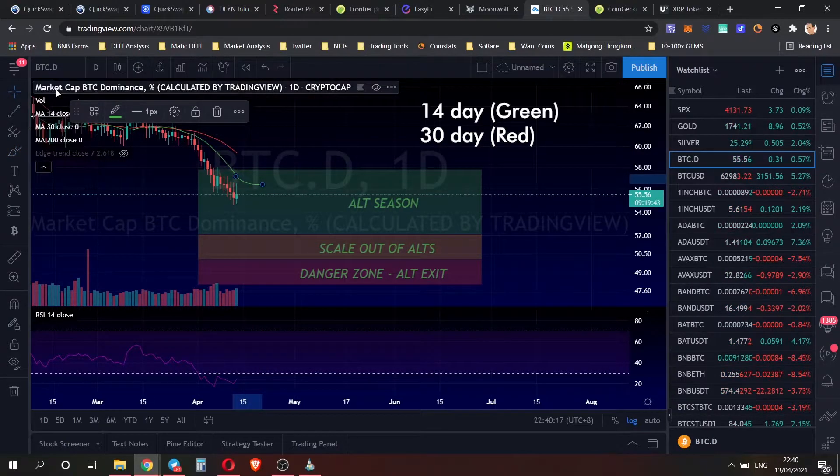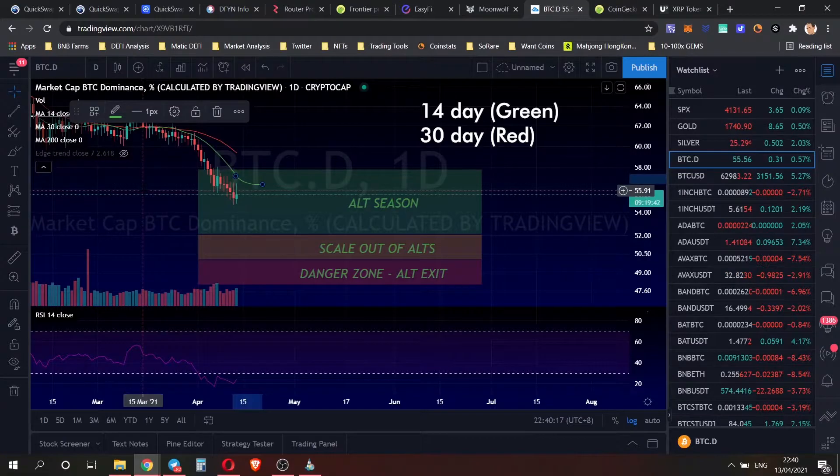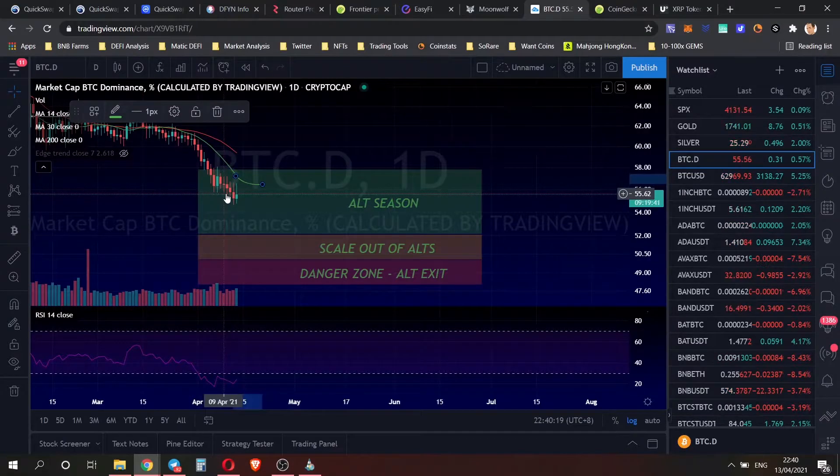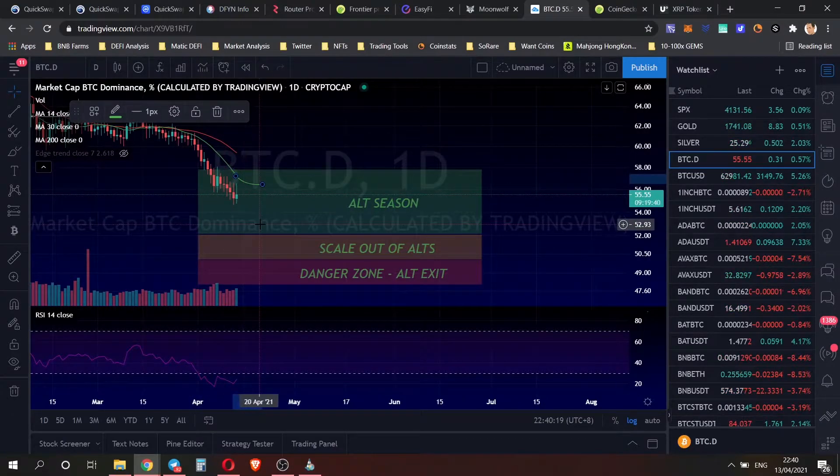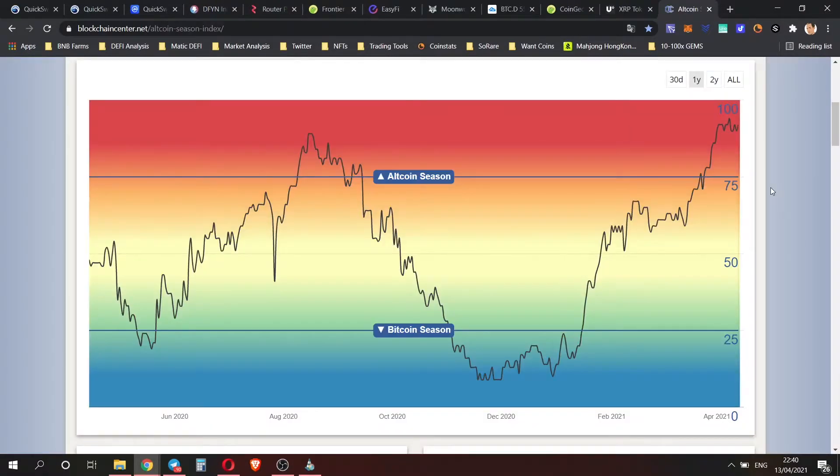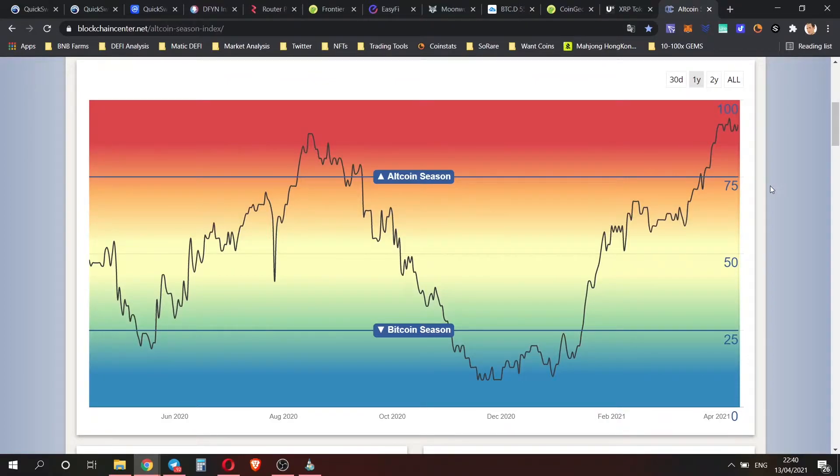And then I kind of expect that we'll dip down more. If we look at the alt season indicator, we're still way up there, nothing too much to talk about in that regard.